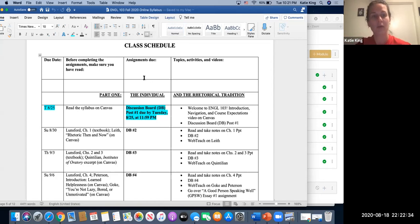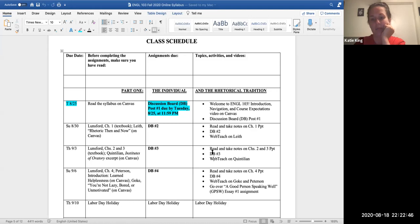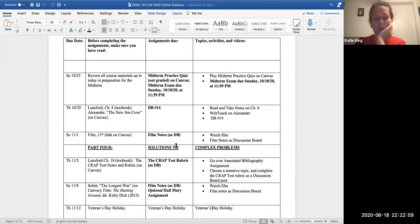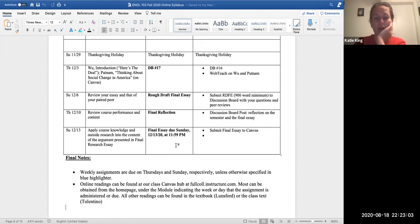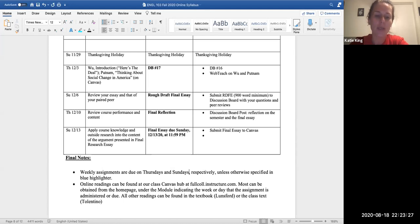Read through the syllabus at your leisure. Note what days we have holidays, when discussion boards are due, when final drafts of essays are due. The final draft of essay one will be due on the 27th. We have the midterm and other assignments, and then our last day of assignments due is Sunday, December 13th. Weekly assignments are due on Thursdays and Sundays, respectively, unless otherwise specified in blue highlighter.